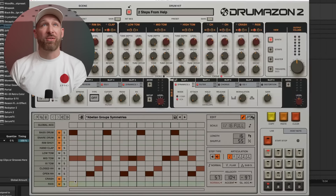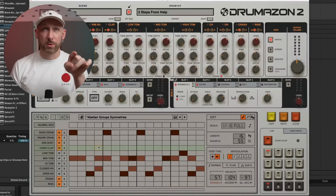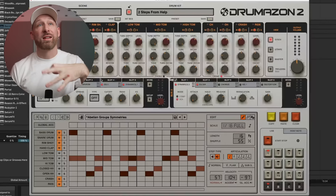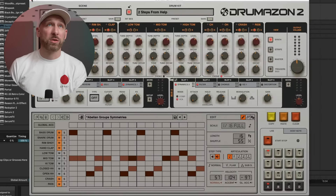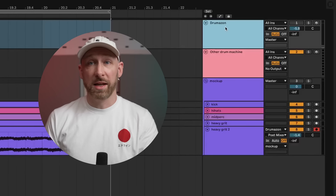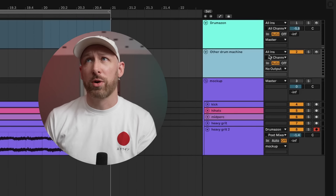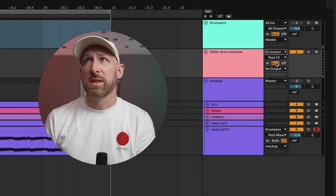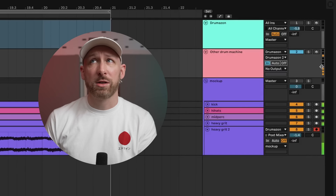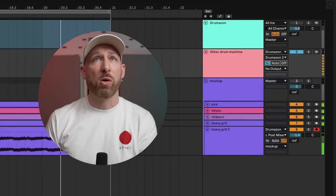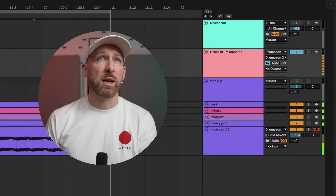One of the coolest things about Drumazon 2 is that its built-in pattern sequencer can send MIDI out, so you can feed that into literally anything else. Instead of sending audio out, it's going to send MIDI out into another drum machine. We select it, select that it sends MIDI in, and now the patterns from Drumazon are driving whatever we put there.